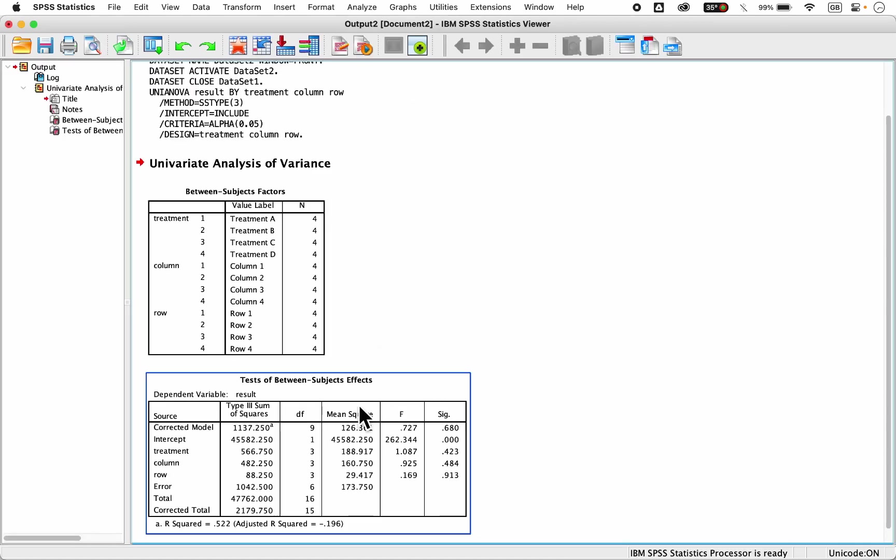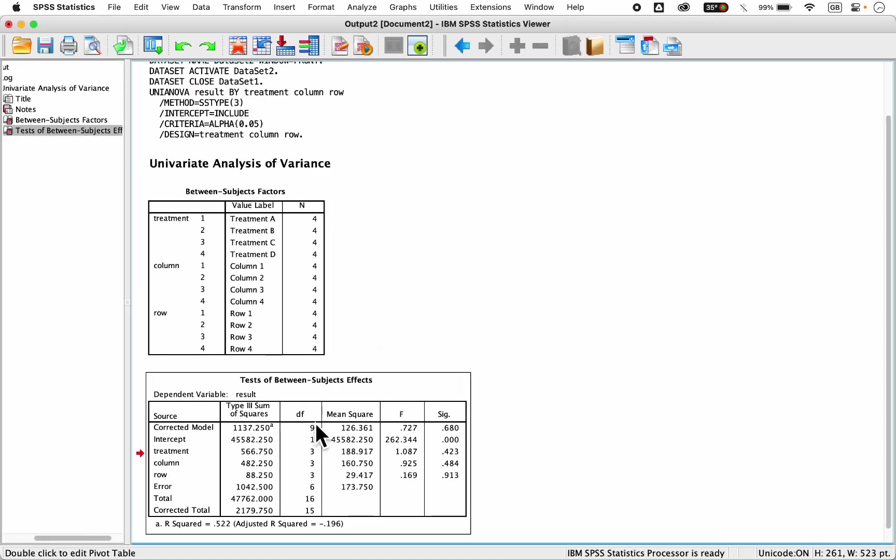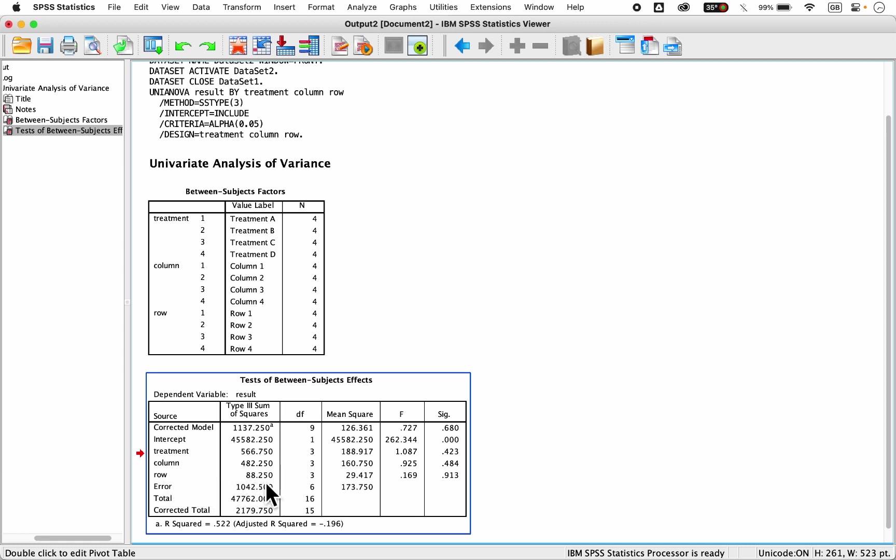Your results will be out. Here comes our results, and this is our treatment, sum of squares 566.75, our column sum of squares 482.25, our rows sum of squares 88.25. This is our errors. These are the corresponding degrees of freedoms, mean squares, and F statistic, as well as the significant values.